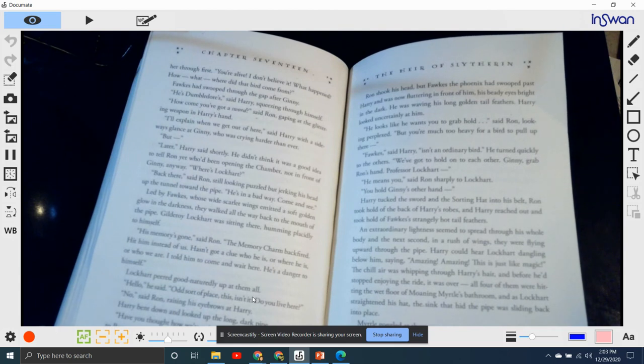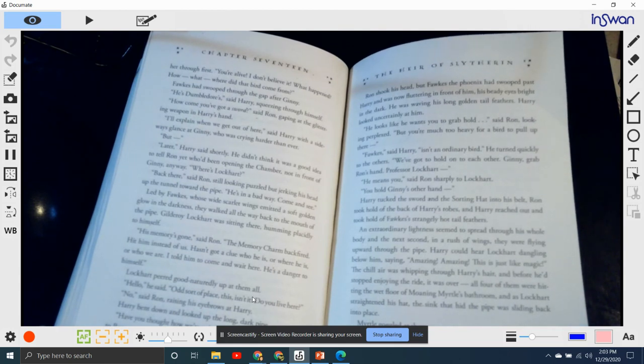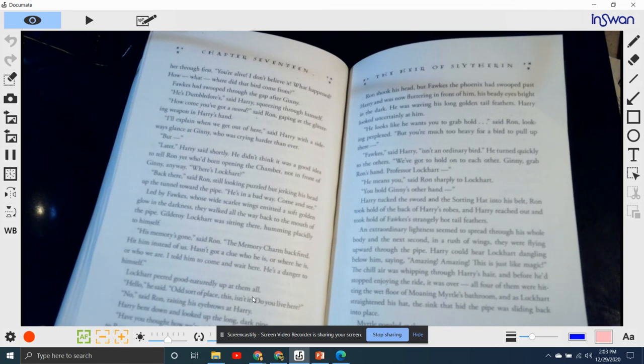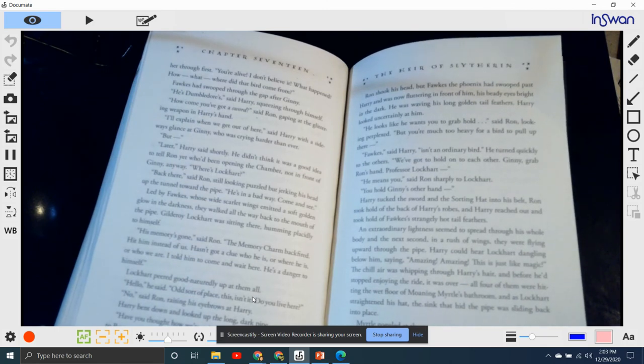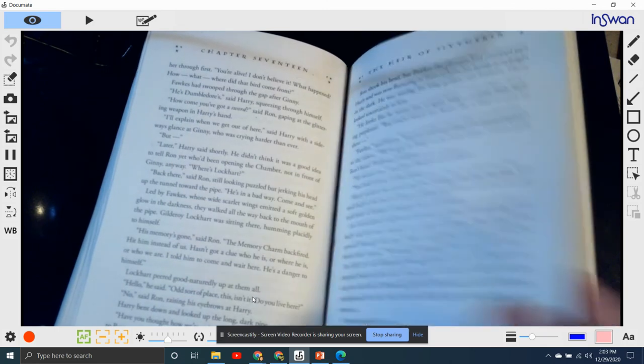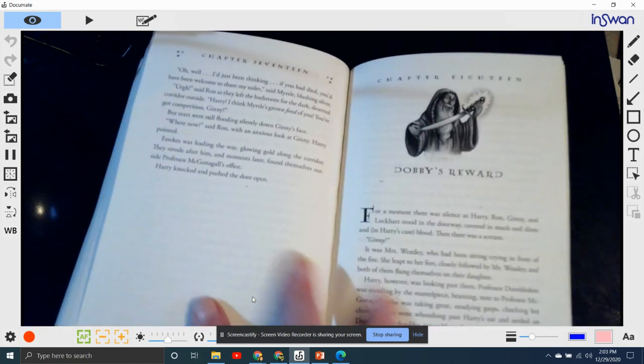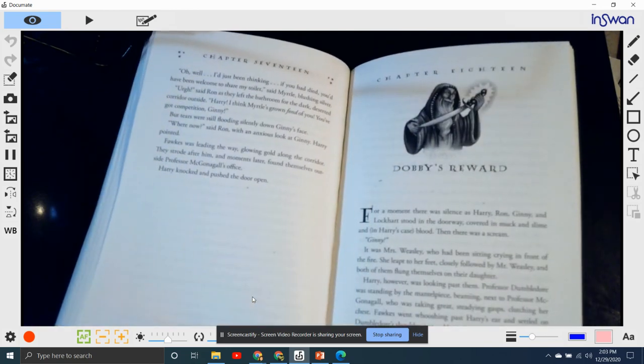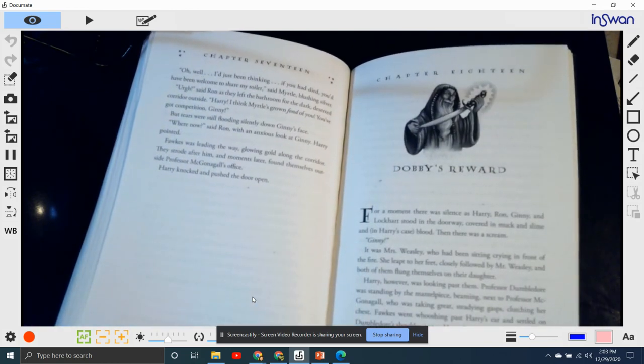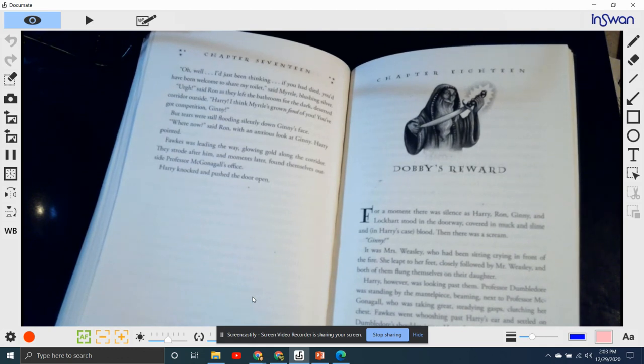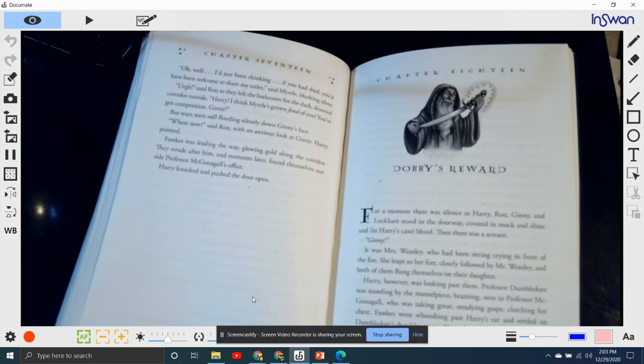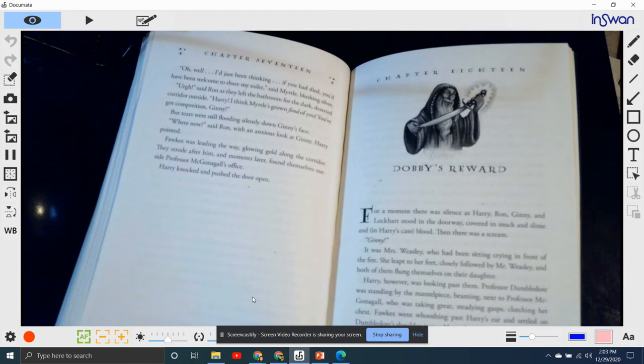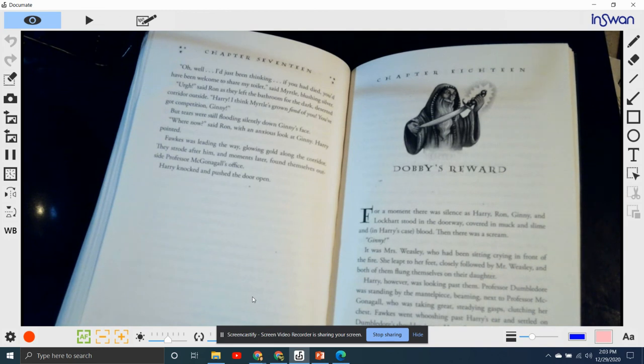All four of them were hitting the wet floor of Moaning Myrtle's bathroom. Lockhart straightened his hat, and the sink hid the pipe as it slid back into place. Myrtle goggled at him. "You're alive!" she said blankly to Harry. "Well, there's no need to sound disappointed," he said grimly, wiping the flecks of blood and slime off his glasses. "Oh, well, I'd just been thinking that if you died, you'd have been welcome to share my toilet," said Myrtle, blushing a little. "Ugh," said Ron, and left the bathroom for the dark, deserted corridor outside. "Harry, I think Myrtle's grown fond of you. You've got competition, Ginny." But tears were still flowing silently down Ginny's face.